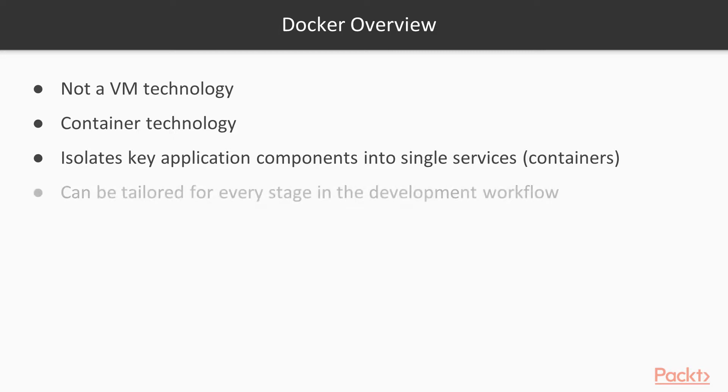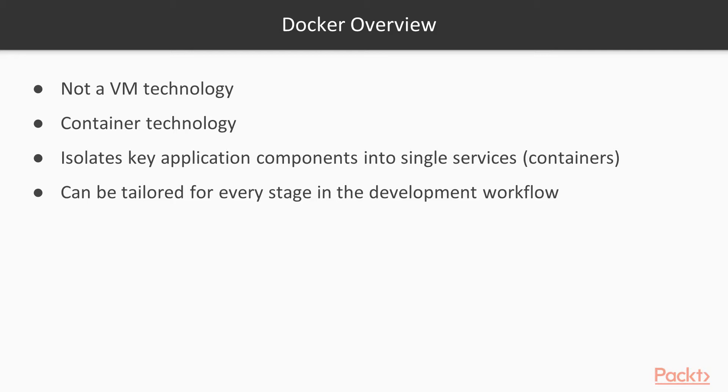Docker containers can be tailored for every stage in the development workflow, including your local development environment, your testing or staging environment, and of course production.